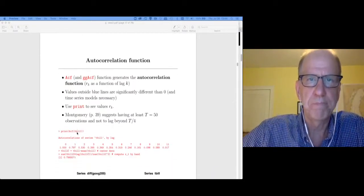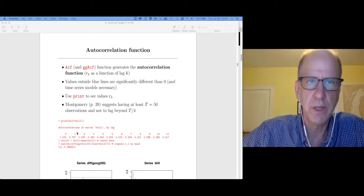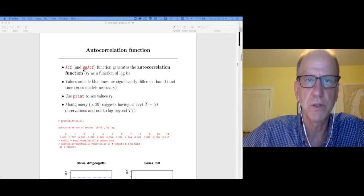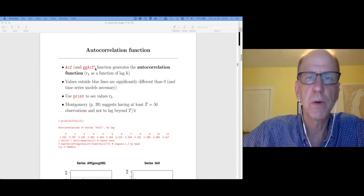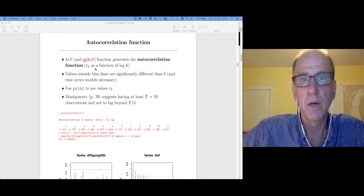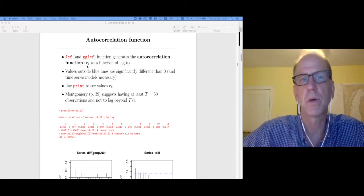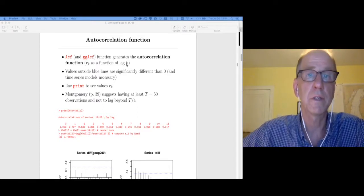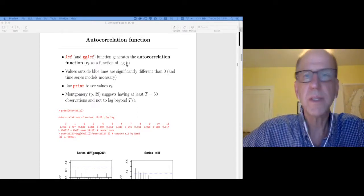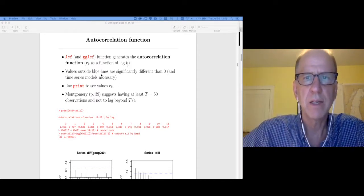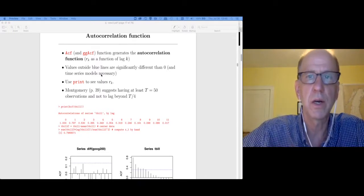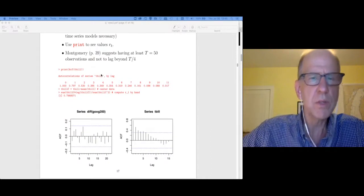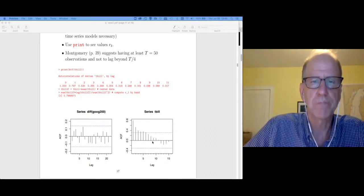So in R, there's a bunch of autocorrelation functions. There's little ACF, there's big ACF, and then there's GGACF. They all basically do the same thing. They compute the autocorrelations for you and also generate a plot of the autocorrelation function. So the autocorrelation function plots these autocorrelations as a function of the number of lags. When you look at the plots, you're going to get some blue lines that indicate whether or not the autocorrelations are significantly different from zero. So let's go look at two autocorrelation function plots.